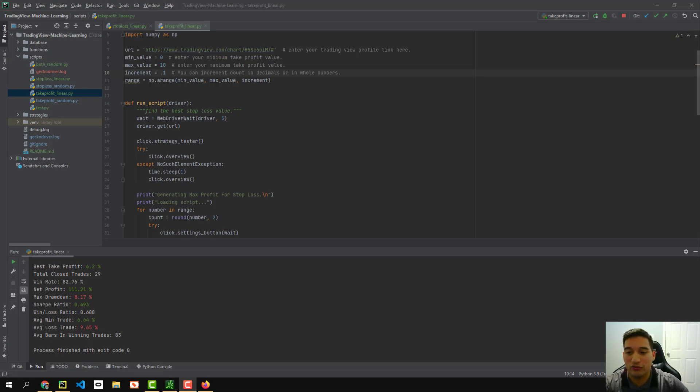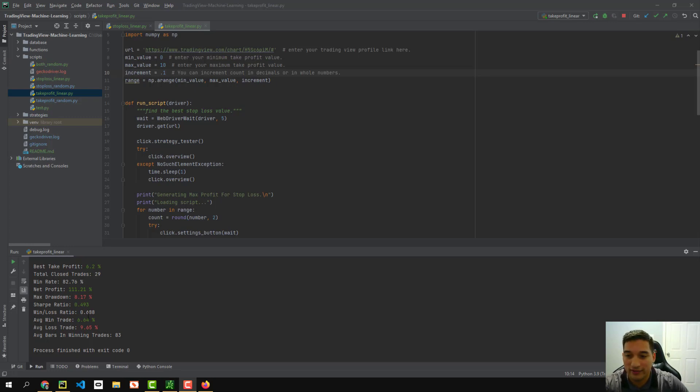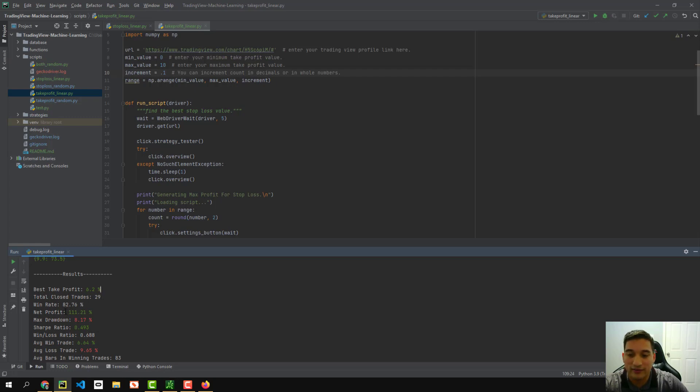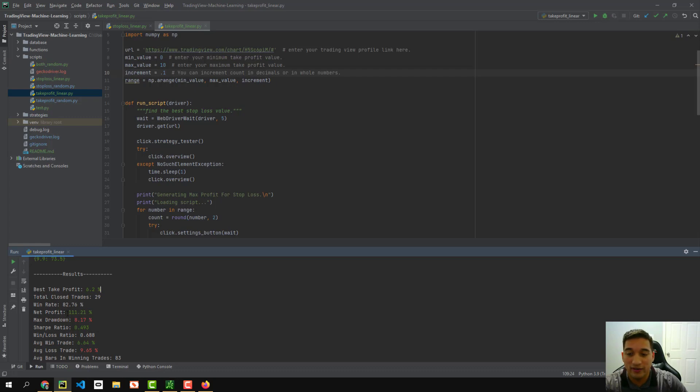All right. So now we've got the results. Let's go ahead and take a look at the results for the best take profit. It says the best take profit percentage would be 6.2%. We'll close out at 29 trades from the back testing. The win rate increased from 76% with just a stop loss. And now with both of them, it increased to 82.76%. It also increased in net profit about 40%, which is great. And the max drawdown has decreased. It was like at 9% with just the stop loss.